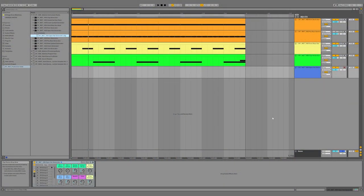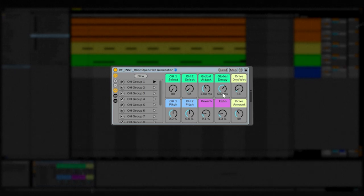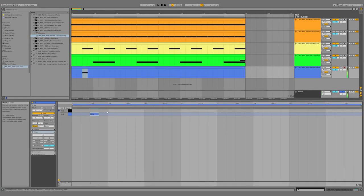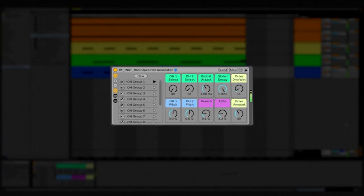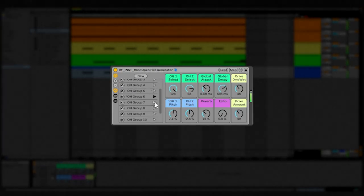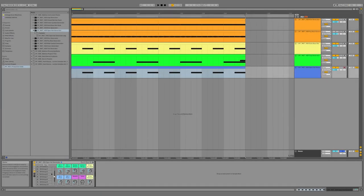The next rack we're going to talk about is this open hat generator rack. This rack features two samplers that each contain open hat samples, so you can play them simultaneously or individually. Each sampler has its own pitch control, and there's also a global control for attack and decay. As for processing, there's reverb, echo, and drive. Let's make a MIDI clip and insert an open hat on the upbeat. Now let's hit play and hear what it sounds like. Let's flip through some of these presets — I really like how this sixth preset sounds, so let's go ahead and move forward with that.